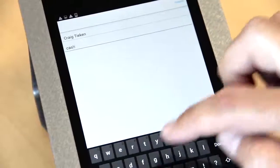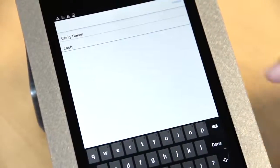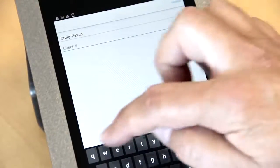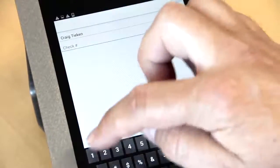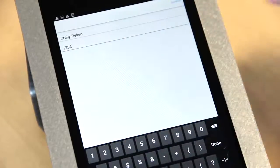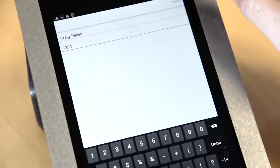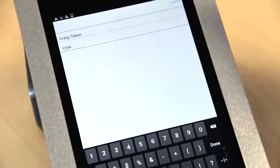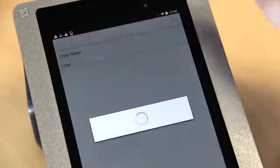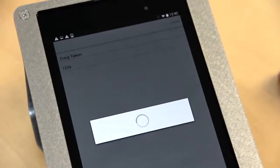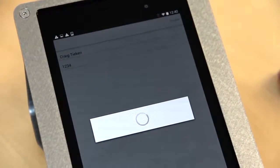If it's a check sale, you type in the check number. Either way, it will be captured and stored. You press 'Charge' and the transaction will complete.